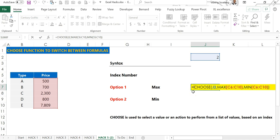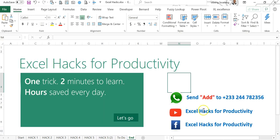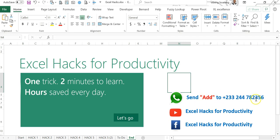For more videos please visit our YouTube channel Excel Hacks for Productivity or our Facebook page Excel Hacks for Productivity. If you want to be part of our WhatsApp broadcast list you can send Add to this WhatsApp number. Videos are sent on Mondays and Fridays. Thank you and have a wonderful day.